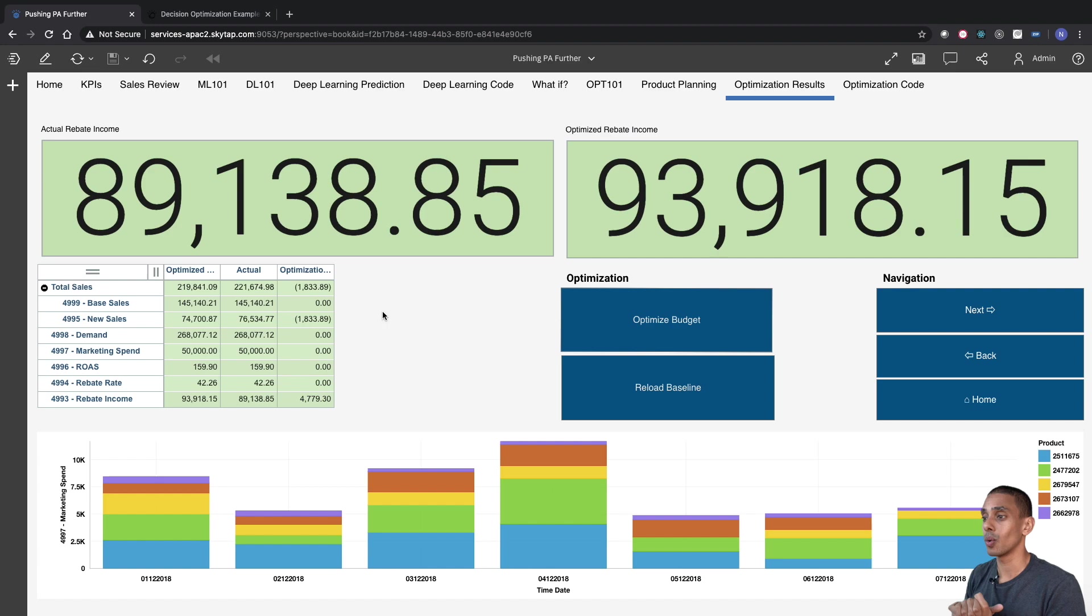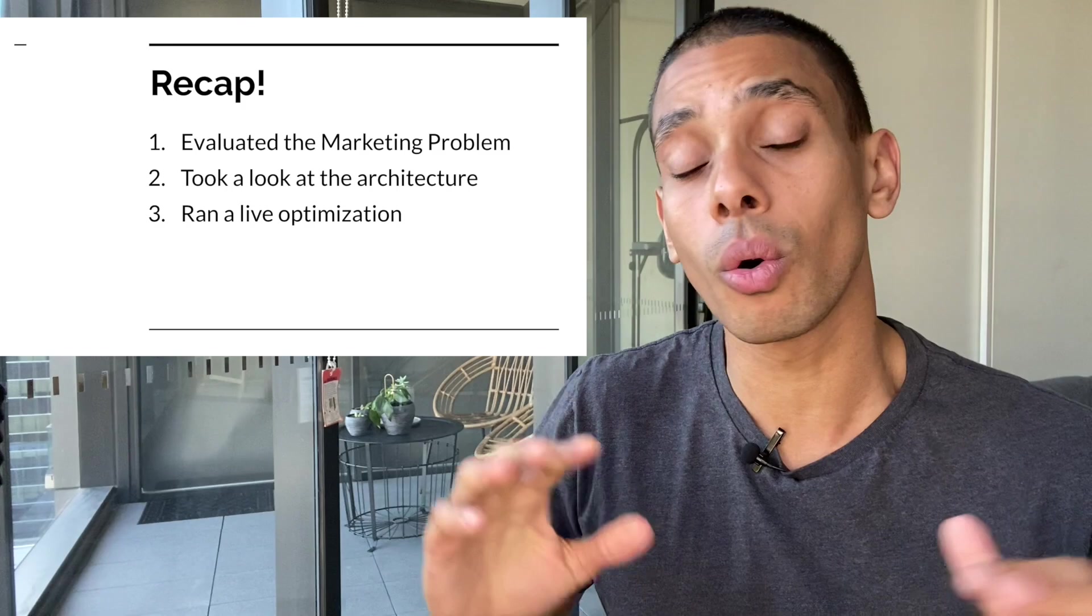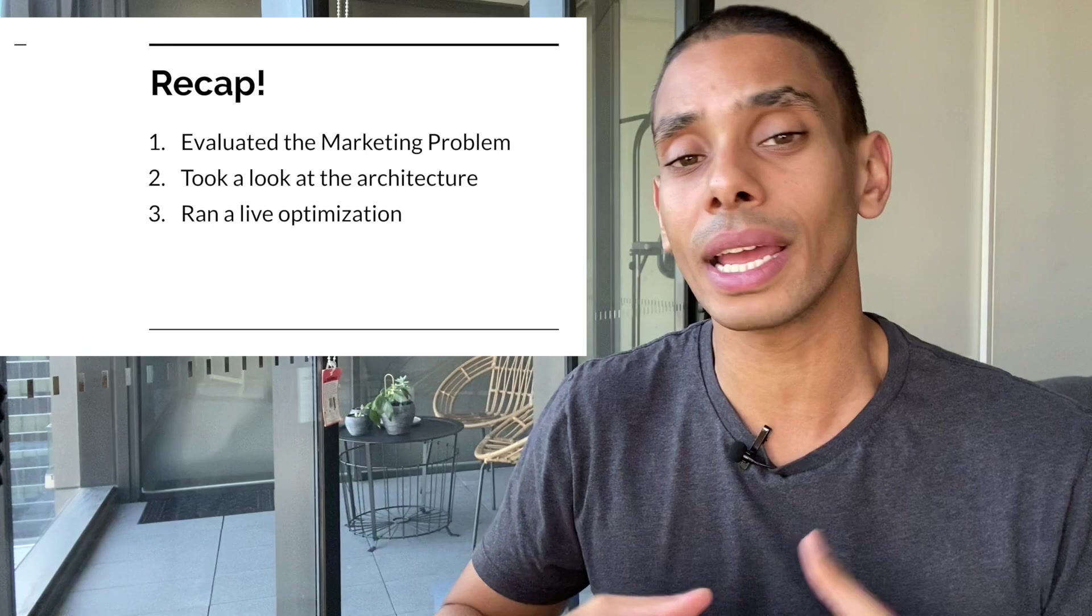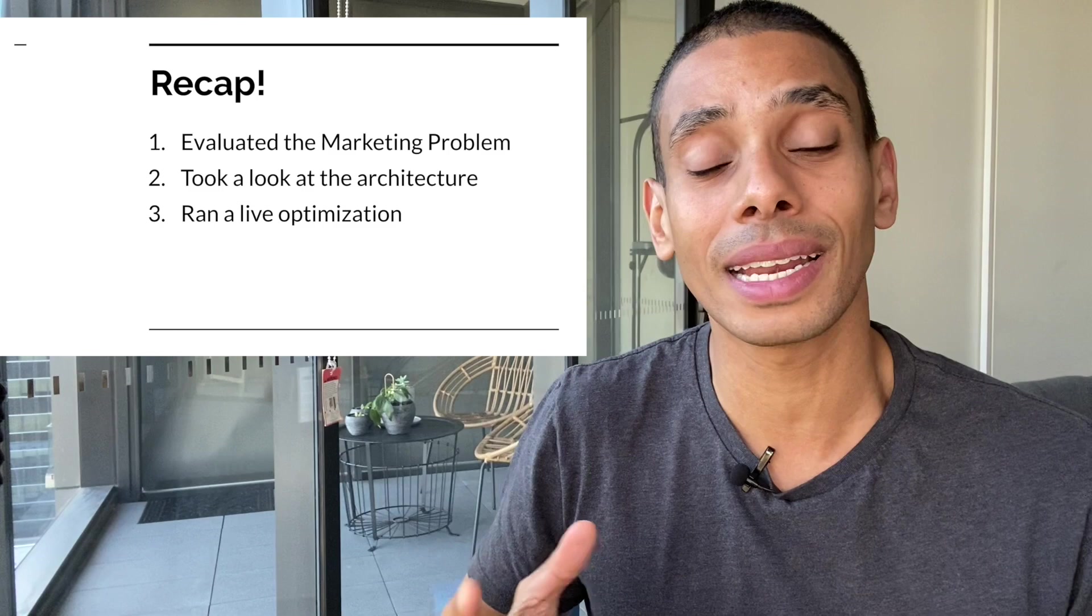And that about wraps up today's video. So let's take a quick recap as to all the stuff that we covered. We first up evaluated our marketing problem. We then took a look at how it was all going to fit together and all the moving pieces and building blocks. And last but not least, we saw the marketing optimization problem alive in action. And that about wraps it up. Thanks so much for tuning in, guys. Hopefully you like this video. If you did, be sure to give it a thumbs up and hit subscribe. Until next time, peace.